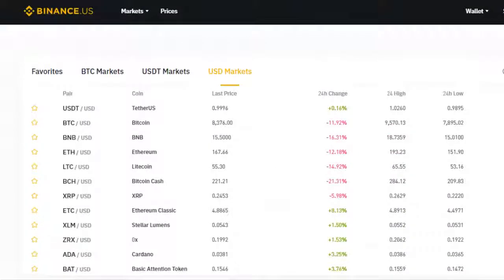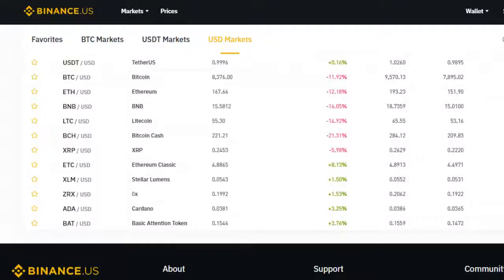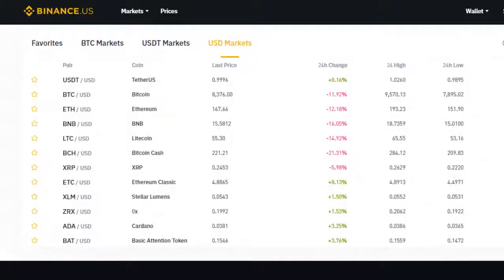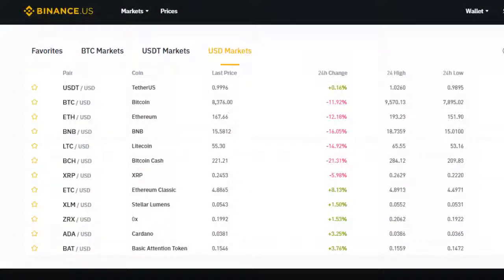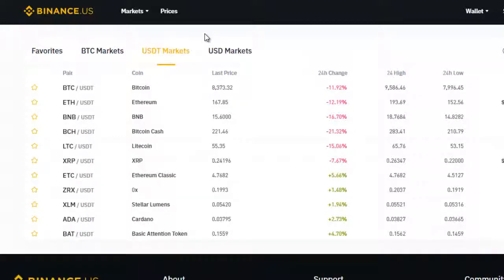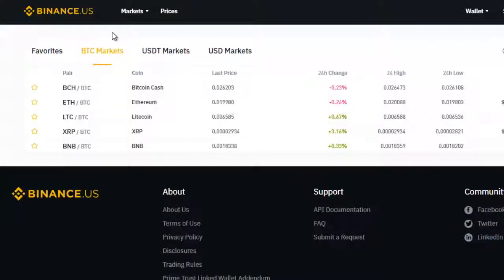Here are the USD markets. Remember, if you complete fiat verification, Binance US is a fiat on-ramp where you can attach your bank account to get USD onto the platform and trade back and forth. Keep track of all this information because of taxes — especially for US residents. Here are all the current USD trading pairs. You can see some red in the market today, but that's not news. Here's what's available in USDT as of this recording, and here are the BTC trading pairs as of the recording of this video.